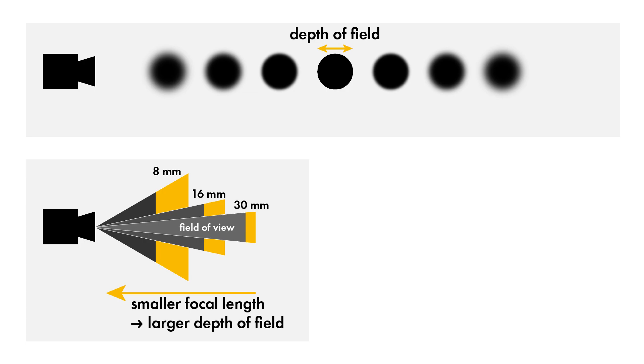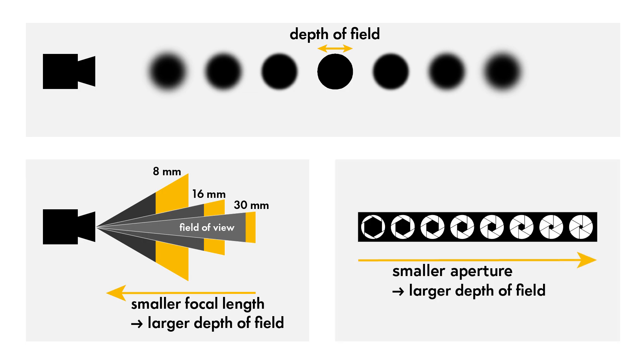Alternatively, you can use a smaller aperture. This will, however, require a longer exposure time or stronger illumination.